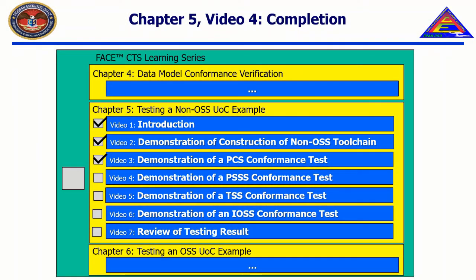Thank you for watching. In the next video, entitled Demonstration of a TSS Conformance Test, we will demonstrate how to construct a project configuration file for a TSS UOC, perform a successful conformance test on a TSS UOC, and suggest ways to troubleshoot common errors while testing a TSS UOC.